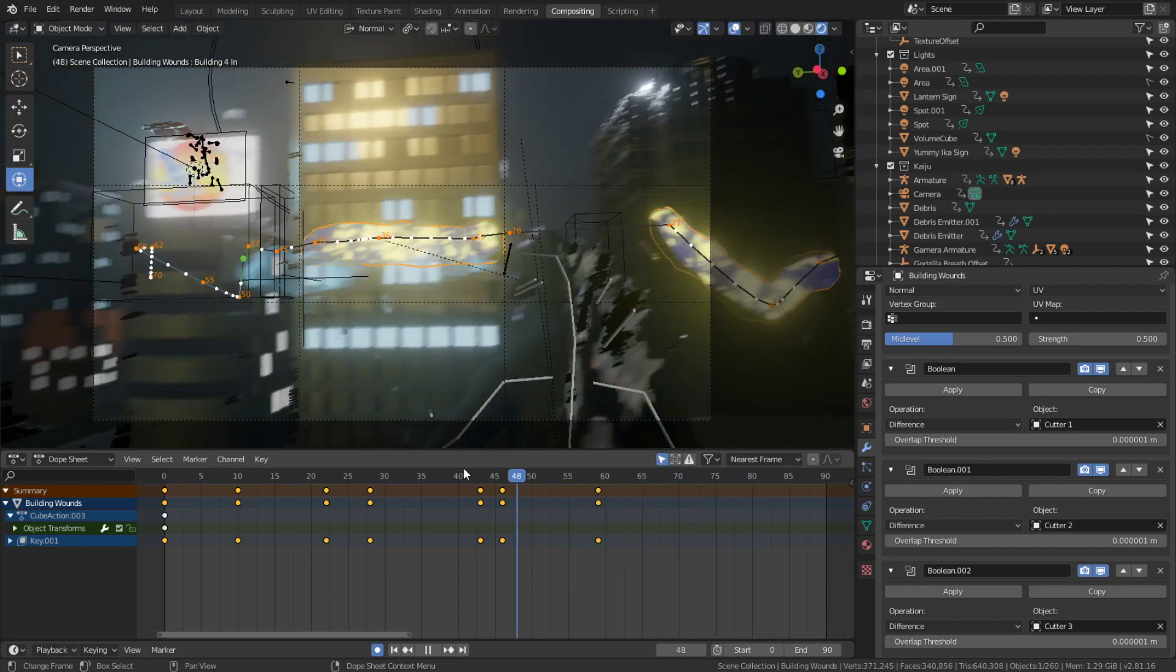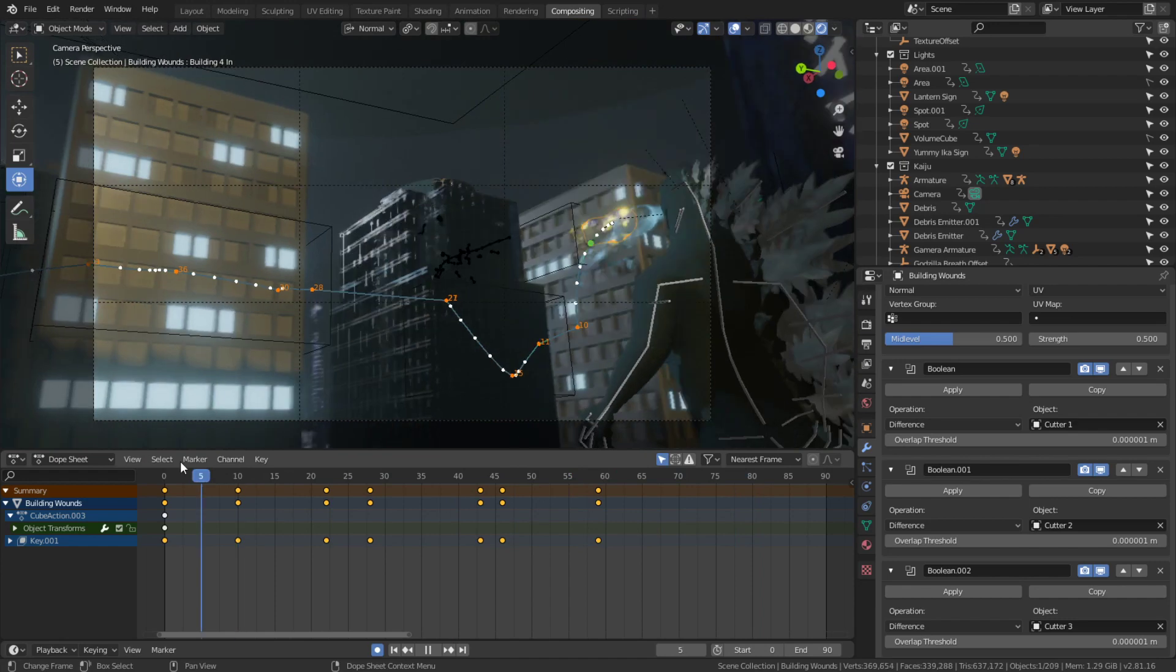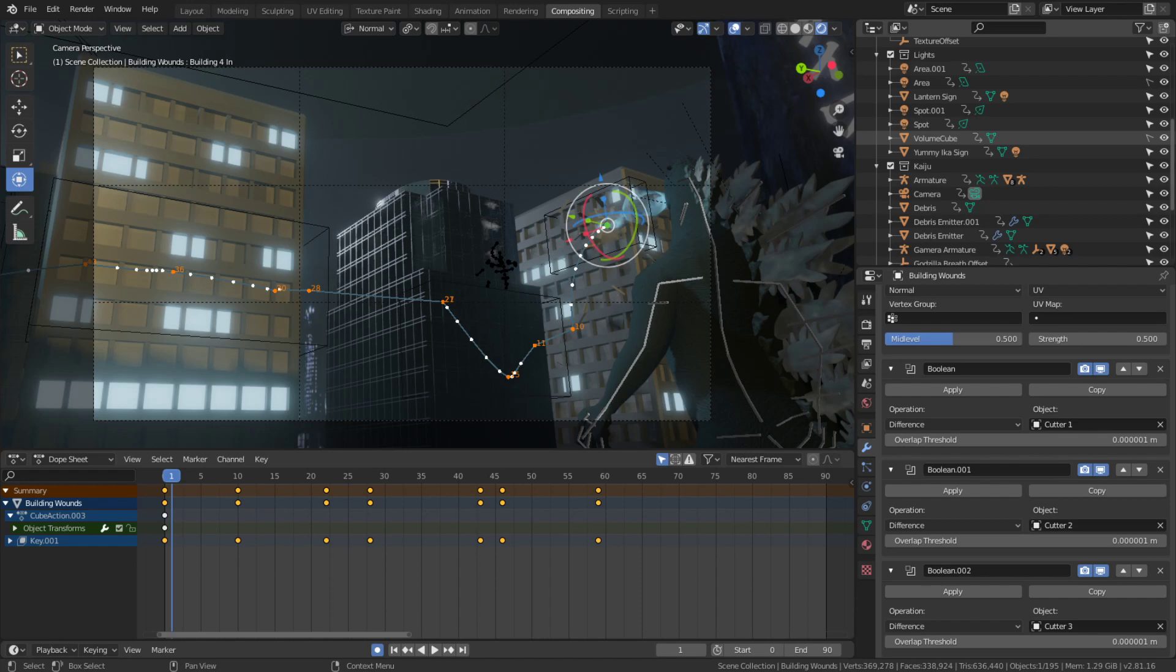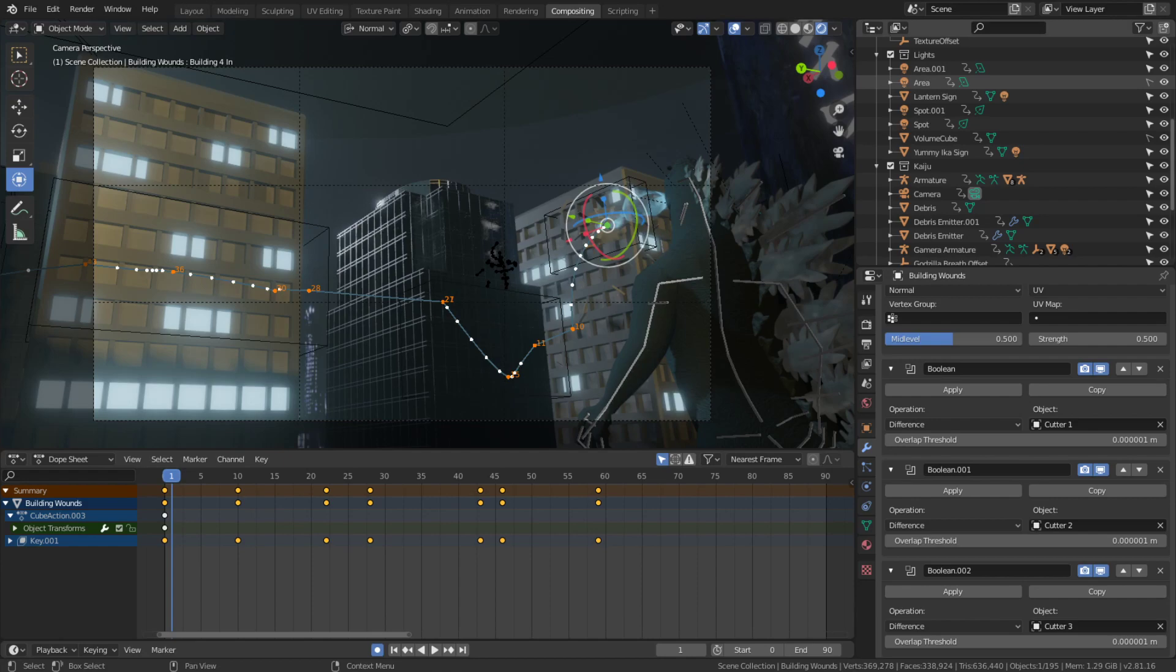So I hope this tutorial helps you out and there will be more stuff coming, I promise you that. And this film will hopefully be done maybe by Christmas - my Christmas present to you. So happy animating!